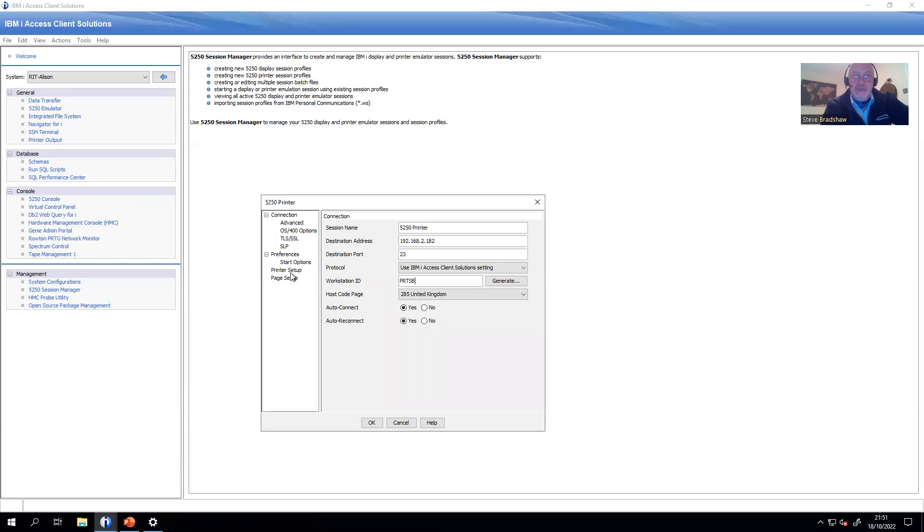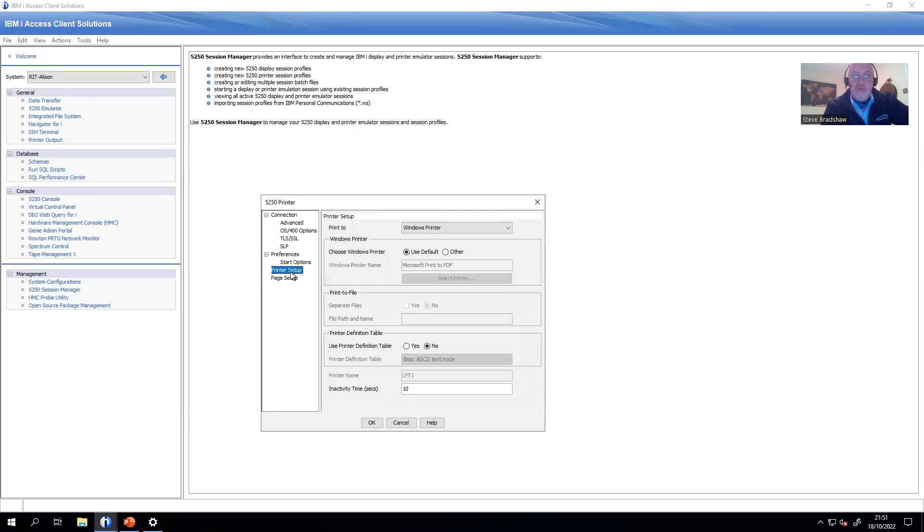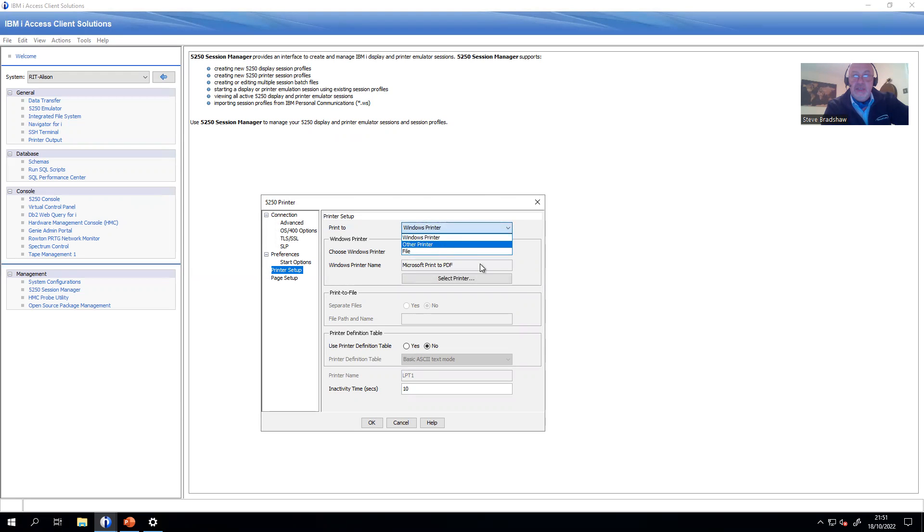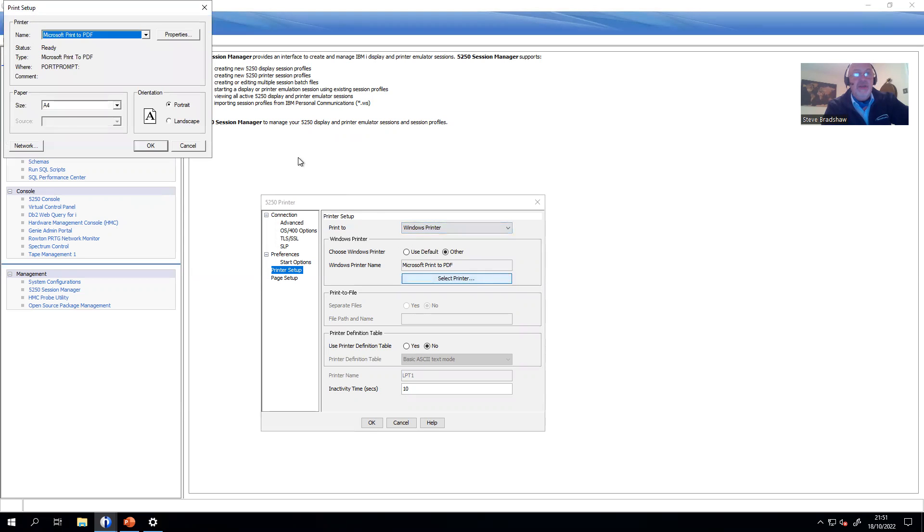Once that's set, a couple of options you're going to use. First of all, on the printer setup, tell it which printer you want to use. This will give you a list of all of the printers that are configured on your PC.